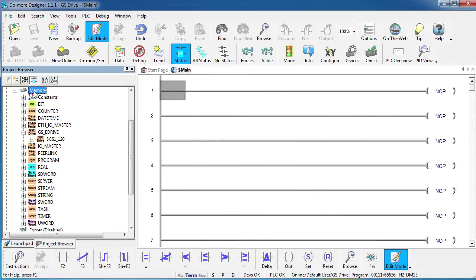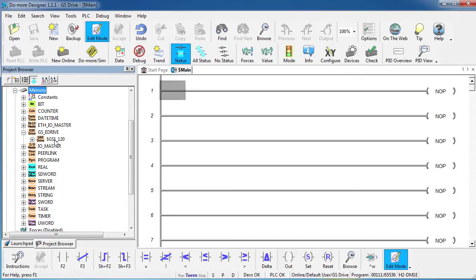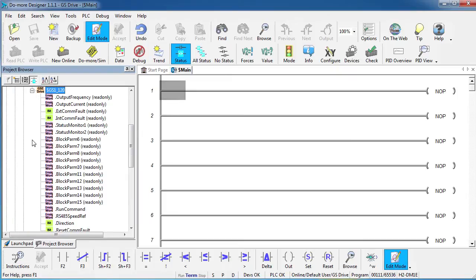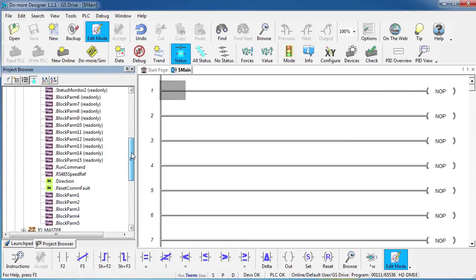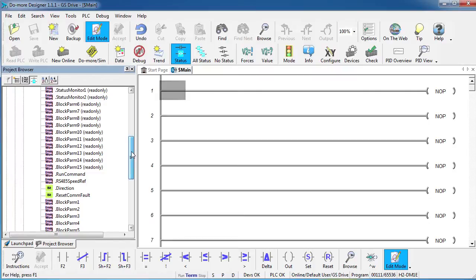If I look at my memory tree over here, I can see under GSE Drive a GS Drive structure. That's for the new GSE Drive I just added. If I had 8 drives out there I would see 8 structures. If I want to see all the members of that data structure I just click on this plus sign and you can see all the things you can access on that GS Drive.